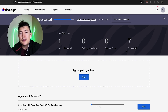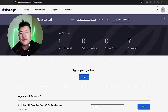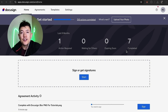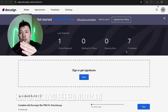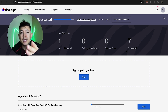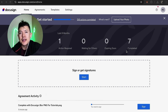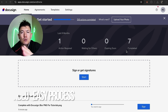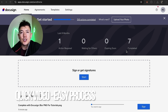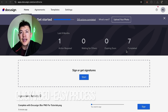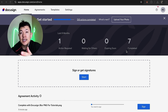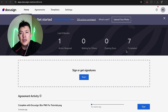Hey, welcome back guys. So today on this video we're talking about your DocuSign account and more specifically I'm going to quickly answer a question I keep getting a lot on my other video, and that is: how do you add a signature field into your document in DocuSign? It's a real quick video, not too many steps involved, so be sure to stick around to the end.